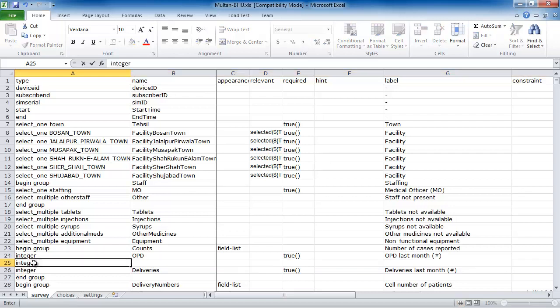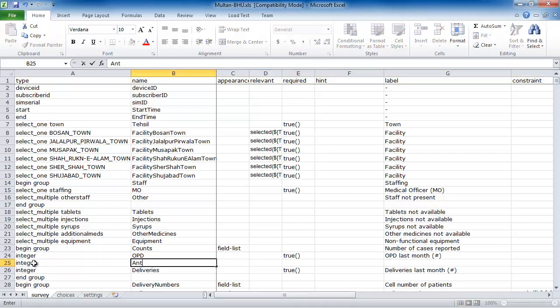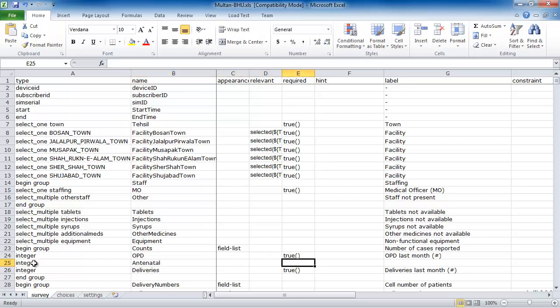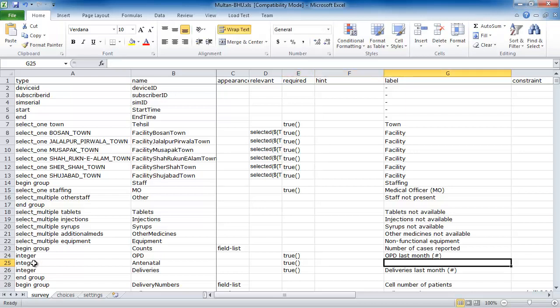We will name this value Antenatal, and we will require that the user answer this question before proceeding. The text of the prompt will be, Antenatal visits last month.